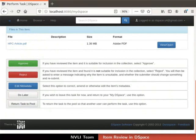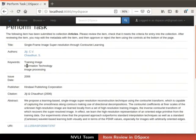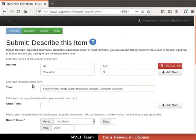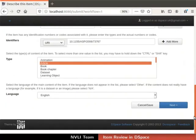Before choosing any review option, review the metadata and the file carefully. If the item is suitable for inclusion in the collection, select the Approve option; the item will be published directly. As I need to update keywords for the item, I will click on the Edit Metadata button. We will be redirected to the item submission form with the existing metadata.